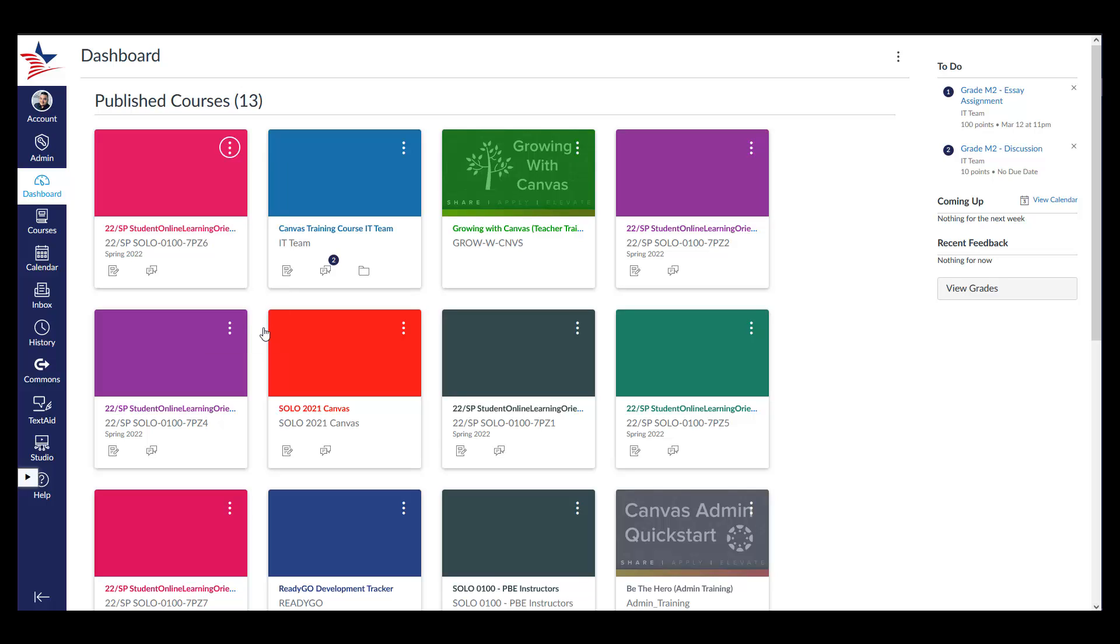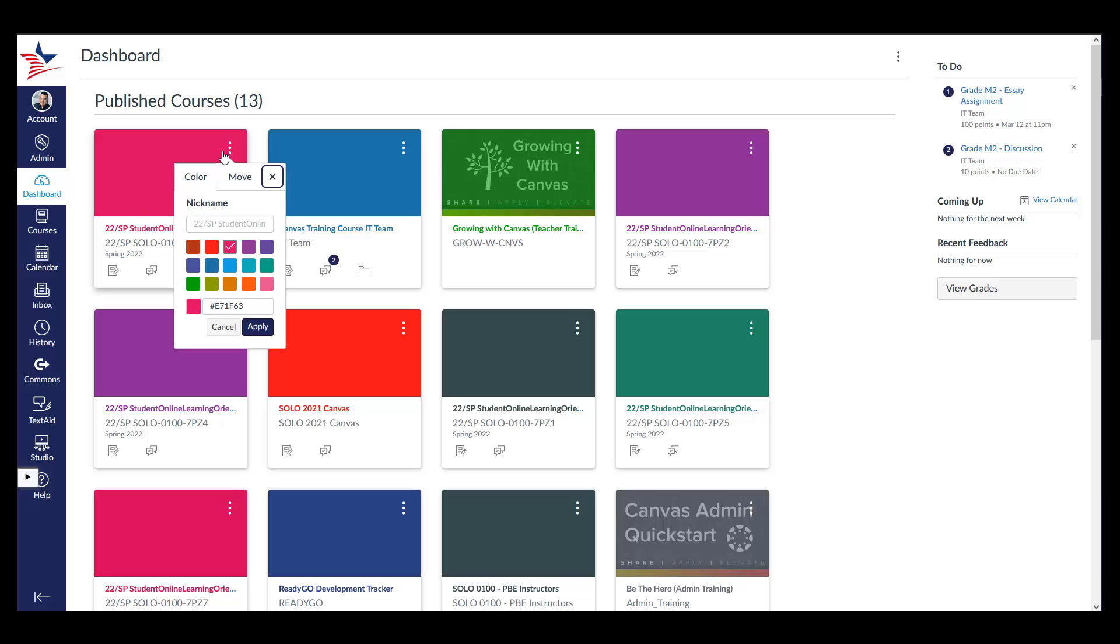You can also give your course nicknames from this menu as well. Nicknames will only be seen by you and will not change the name of the course. Type in the nickname for your course in this text field and click Apply.